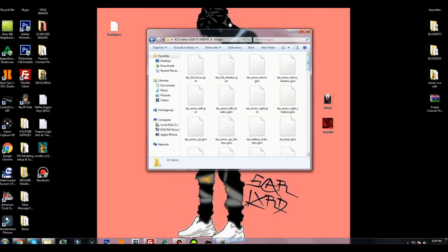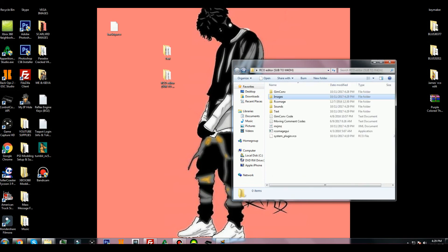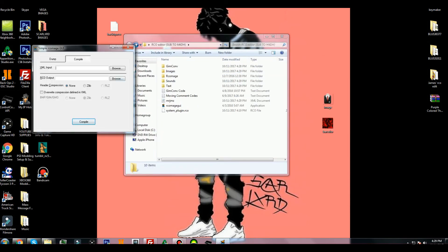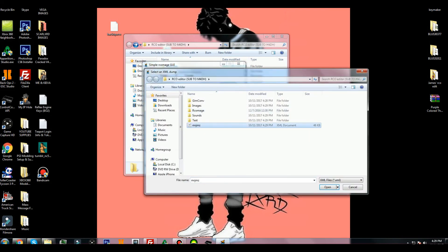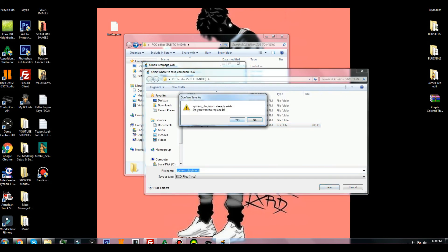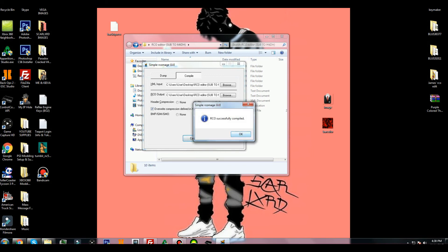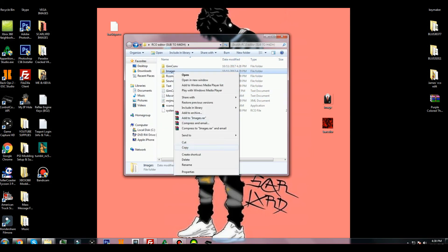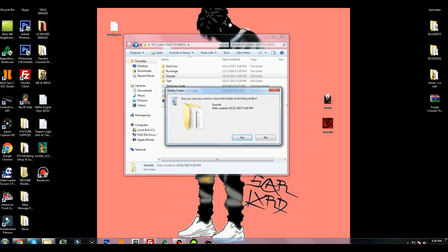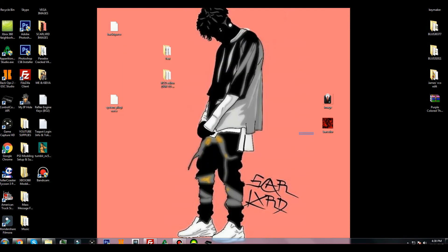Once dumped, go to the compile section, then go back to the images folder — all files should be GIM files now. Highlight your new GIM files, drag and replace them in the images folder. Once you've done that, go to XML input and choose the XML document you created at the beginning of the video. For the RCO output, choose the RCO file you placed in the folder. Confirm yes, choose zlib, choose overwrite, make sure it's checked, and hit compile. It will say RCO successfully compiled. Exit out, then delete the images folder, sounds folder, and text file.